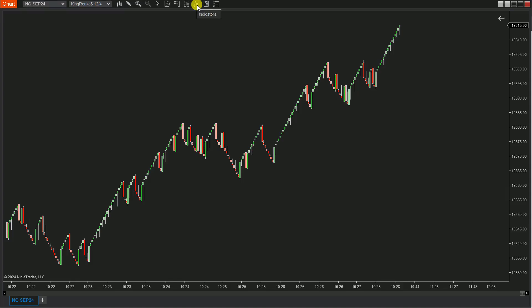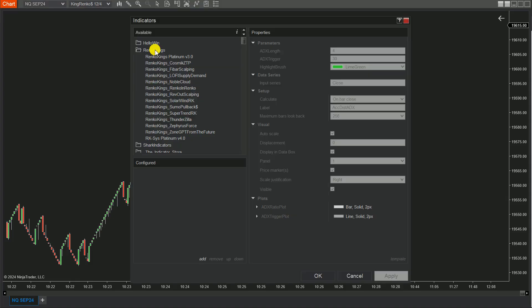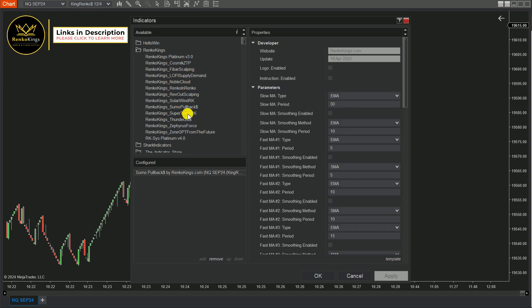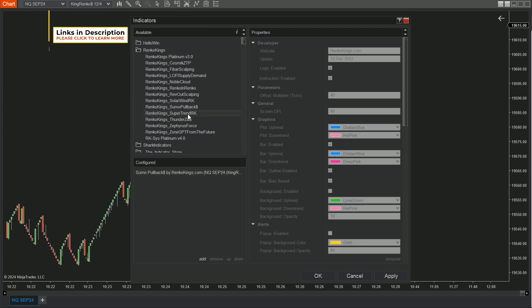Let's take a closer look at these signals on the chart. First, open your indicator dialog and add Sumo Pullback and Supertrend RK to your chart.